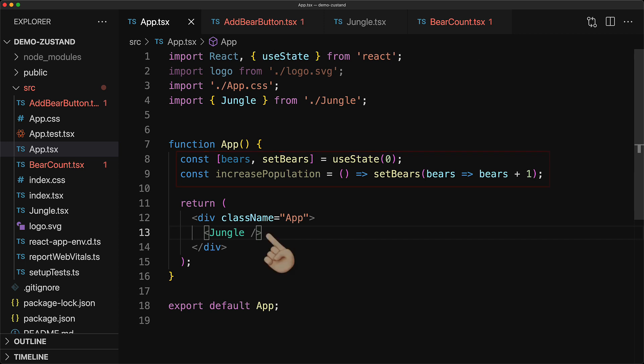Now, we could definitely pass them to the jungle and then the jungle could pass it into the individual components but this sort of prop-drilling just becomes unmanageable as your application starts to get bigger and bigger. Now, if you want your react unicorn startup to scale to the moon, this is where you will want to start using a state management library.